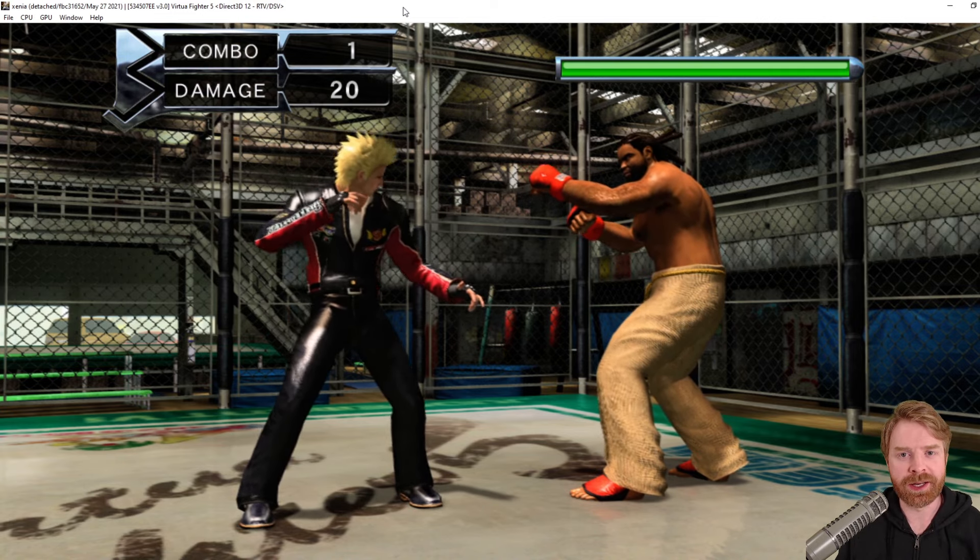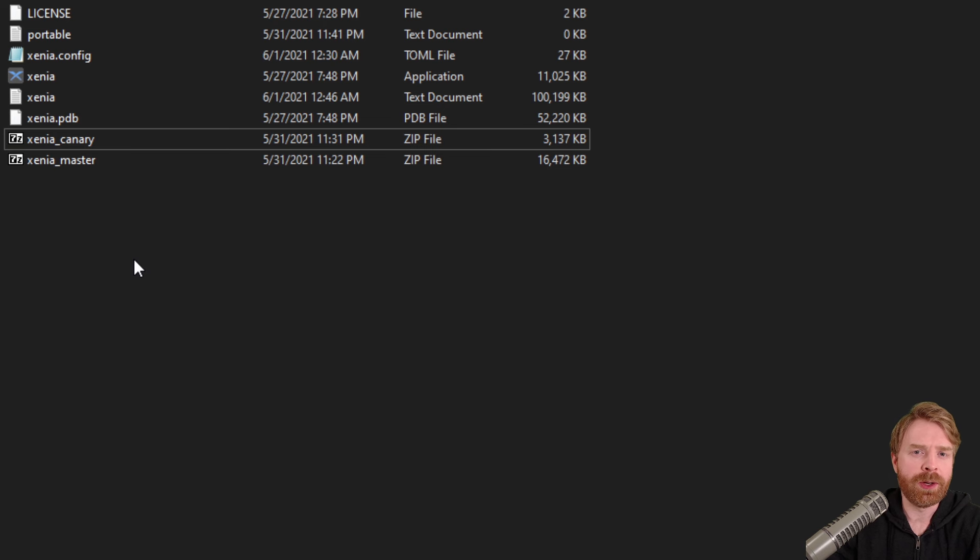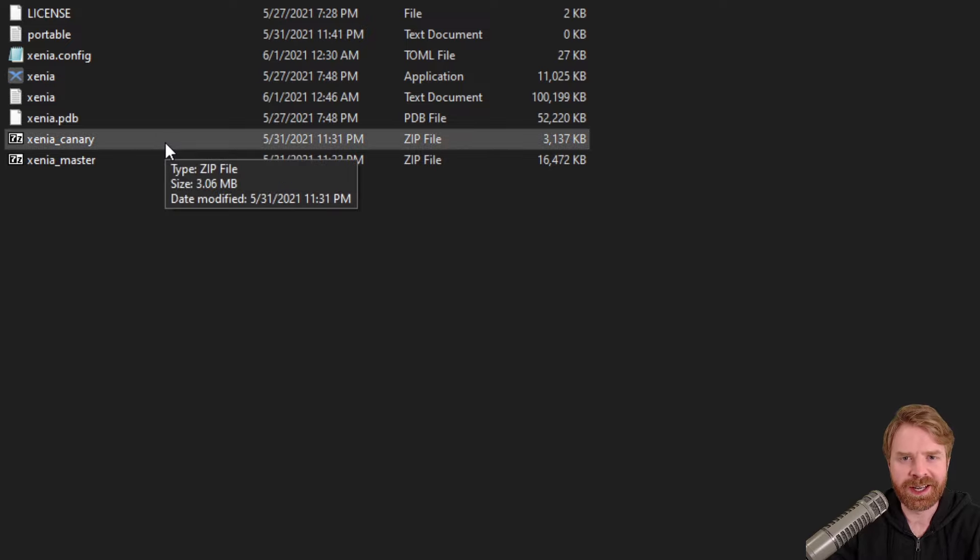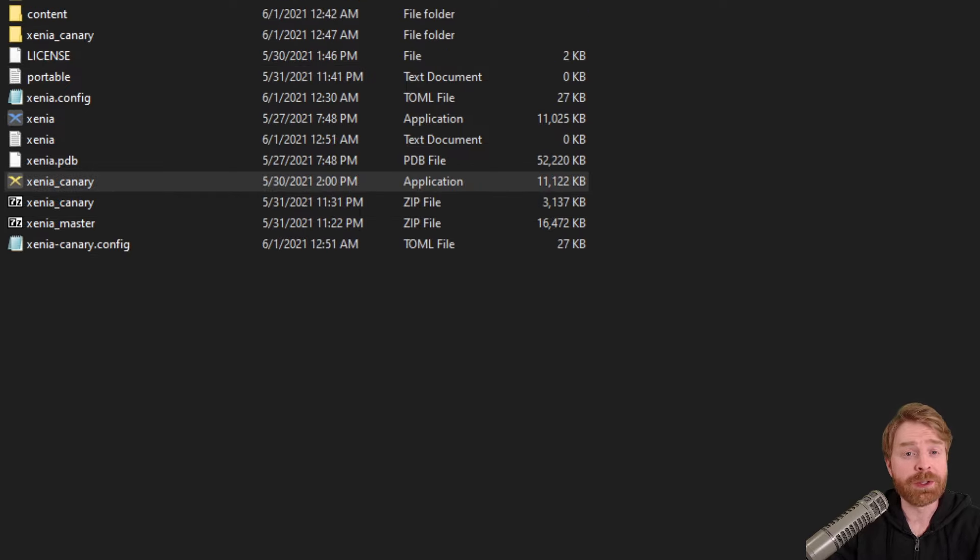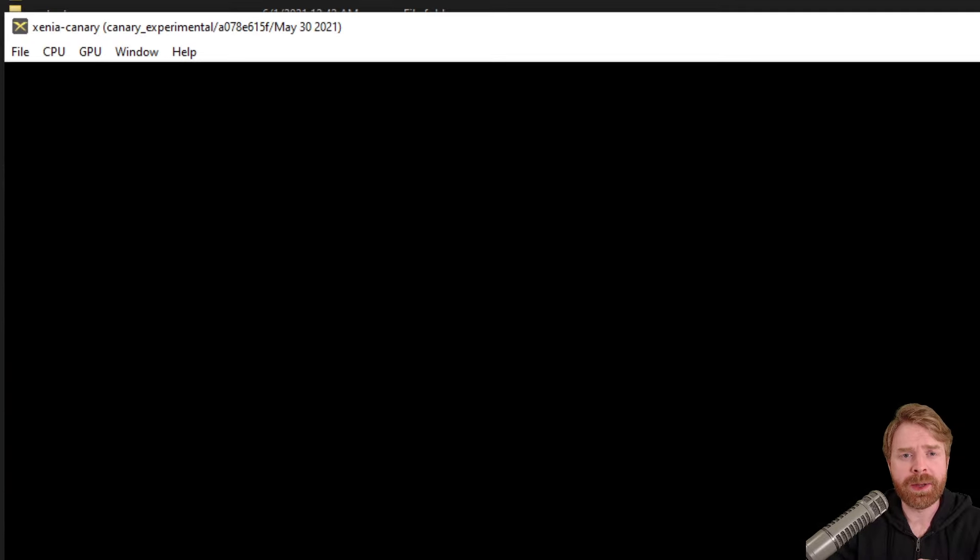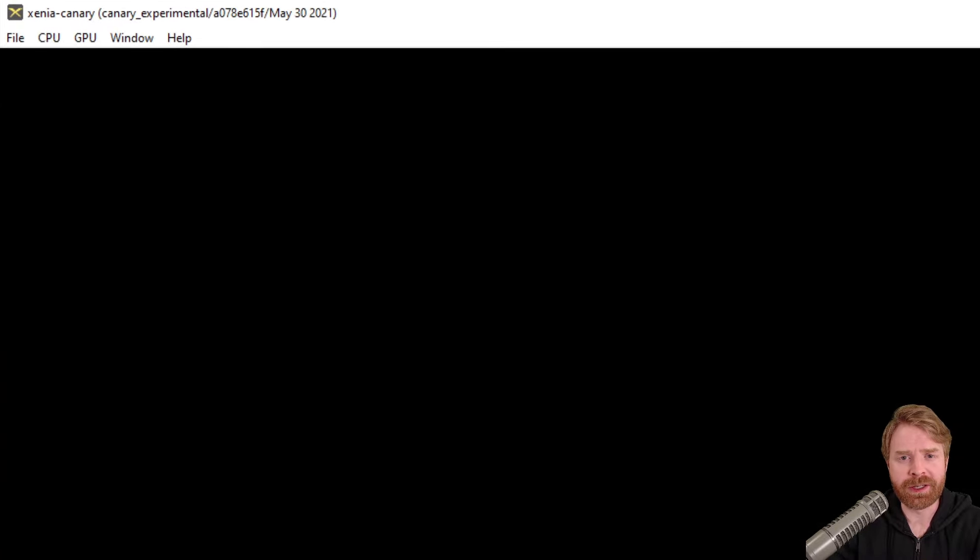Otherwise, you can try out Canary. To try out Canary, it's pretty simple and straightforward. Just extract the files that you downloaded. From here, just open up Canary, boot up your game, and you should be good to go.